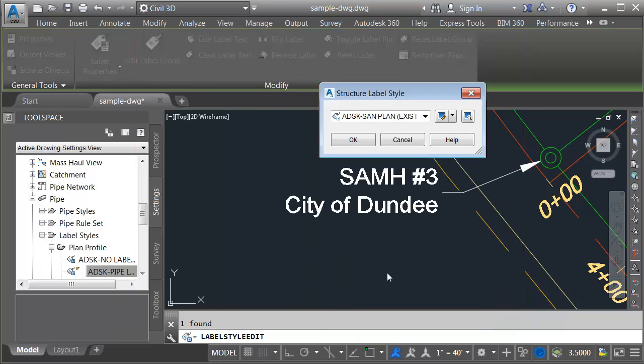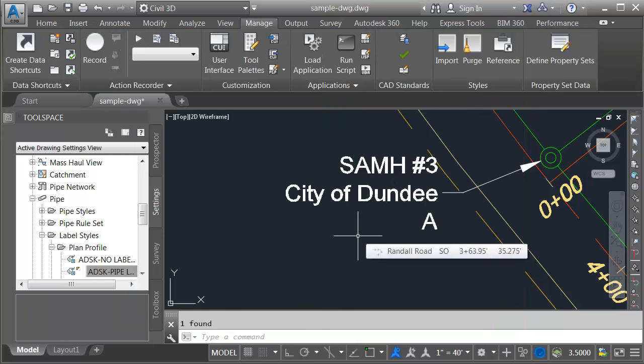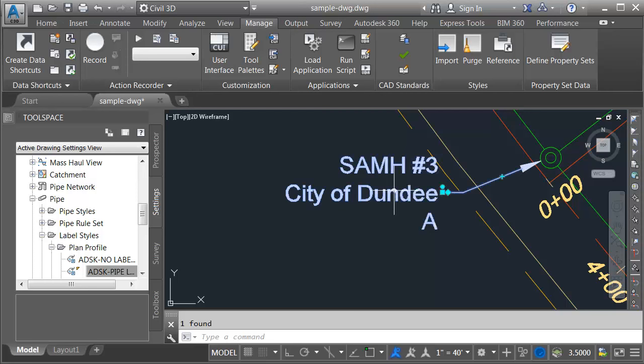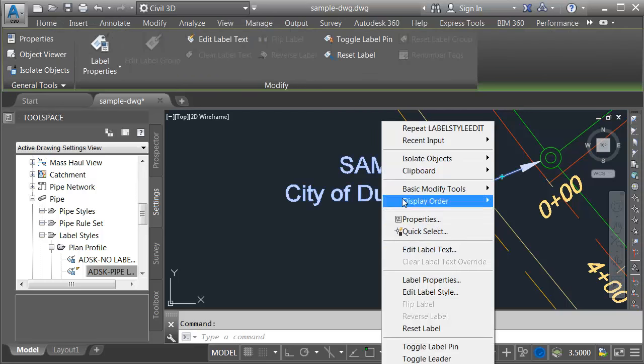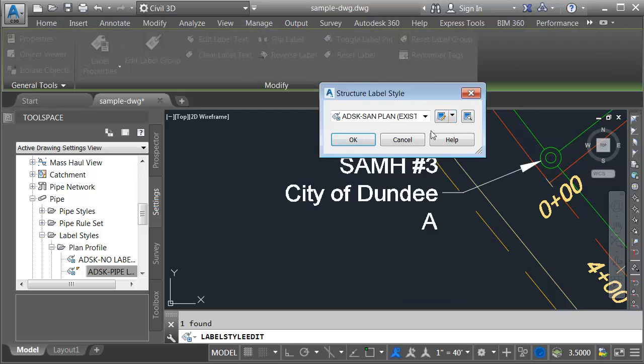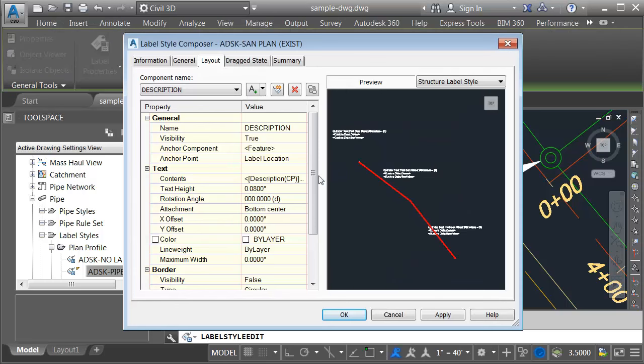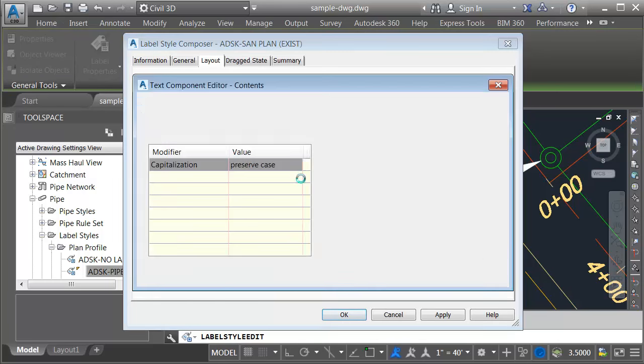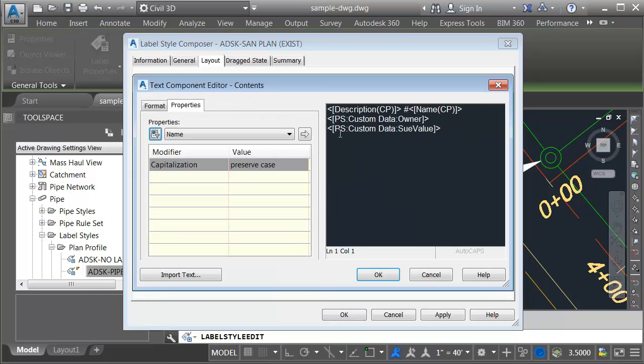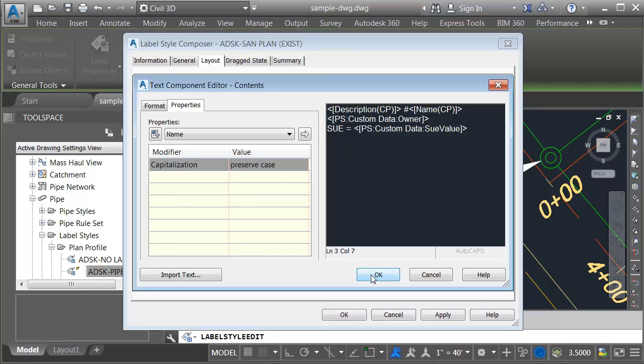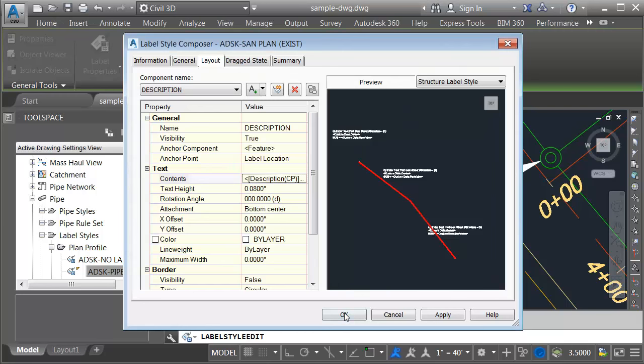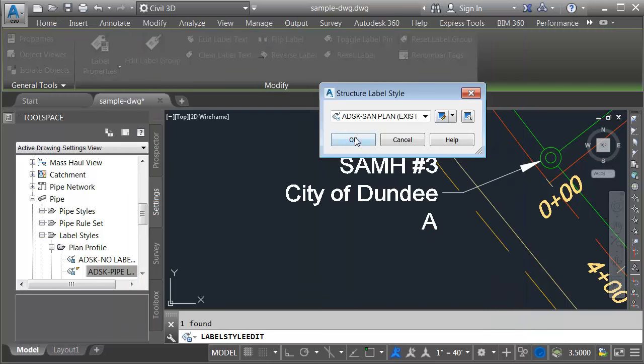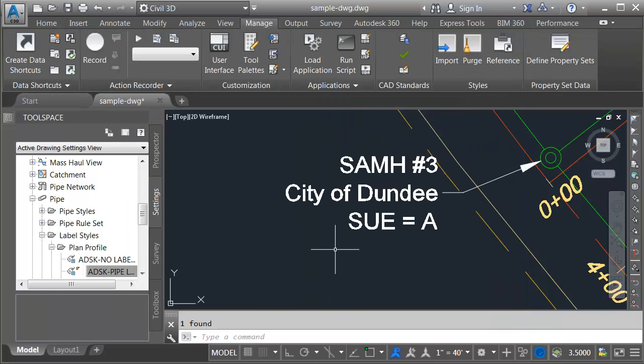I'll click OK, OK, and OK. Let's make one more change. I'd like to identify what this letter represents. We'll go back into the label style. I'll click the ellipsis button and click in front of this code and type Sue equals. I'll click OK, OK, OK.